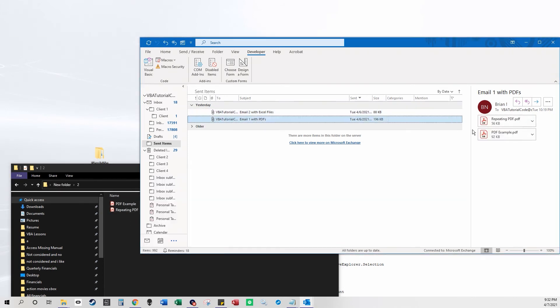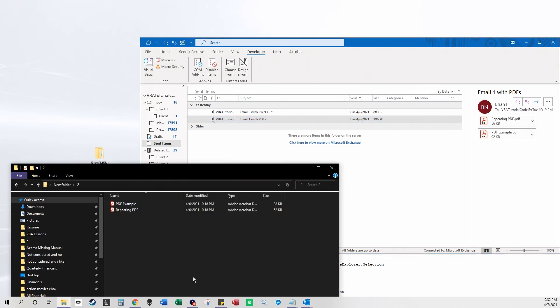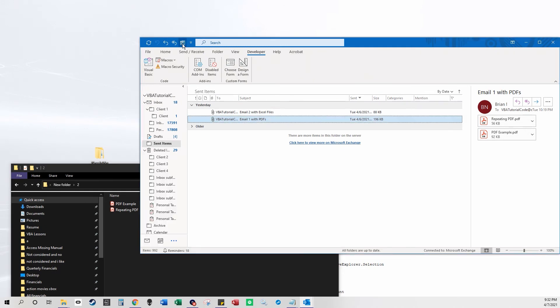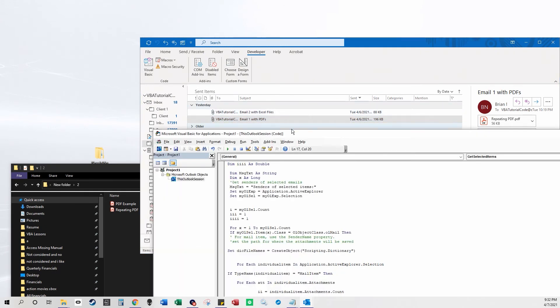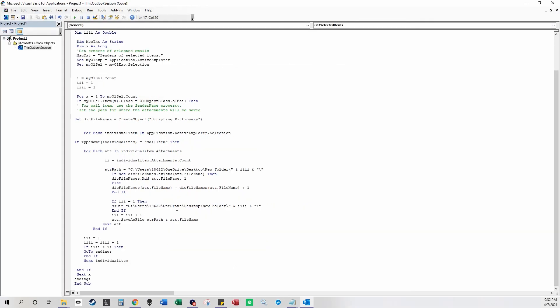And it put these two files in it. And it counts however many emails there are, and it makes a new folder using this.